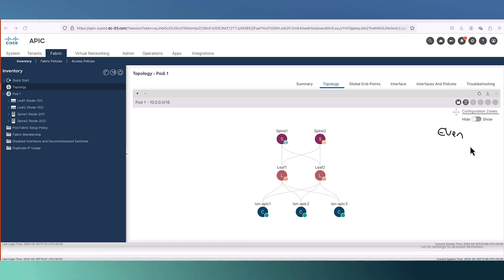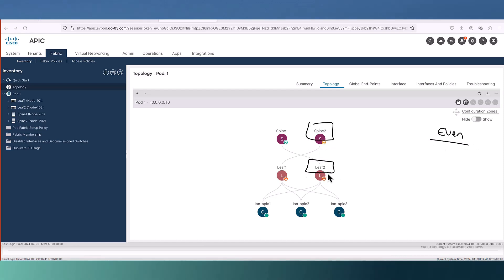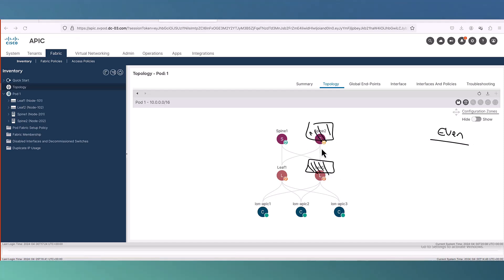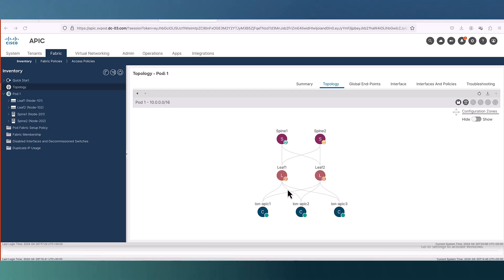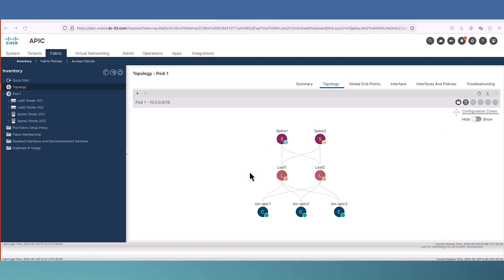Now let's go to the next step which is creating another group called even group. Now we can put leaf 2 and spine 2 in even group. In that case, if they are going for reboot, we still have leaf 1 and spine 1. This is the maximum resiliency and this is the best practice.